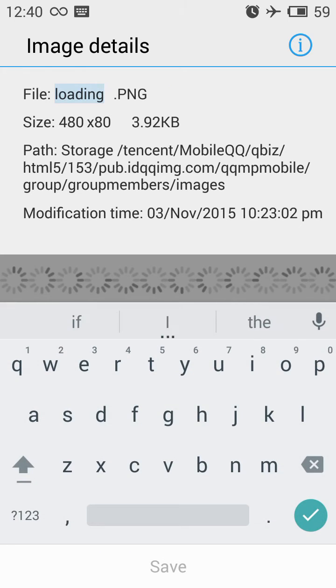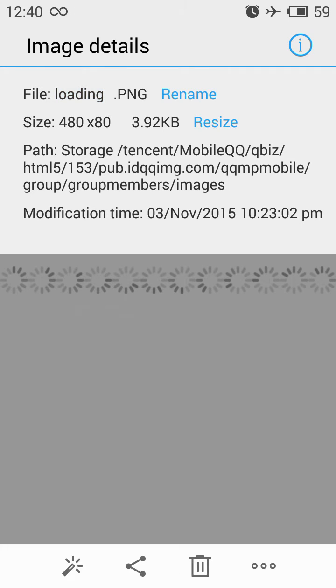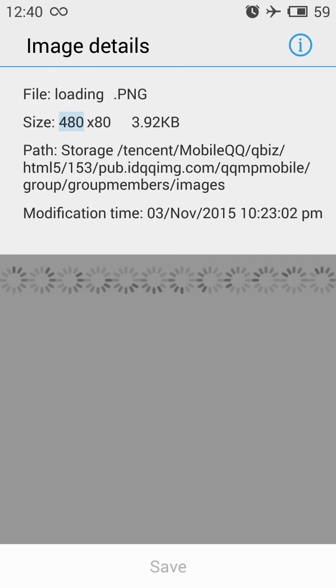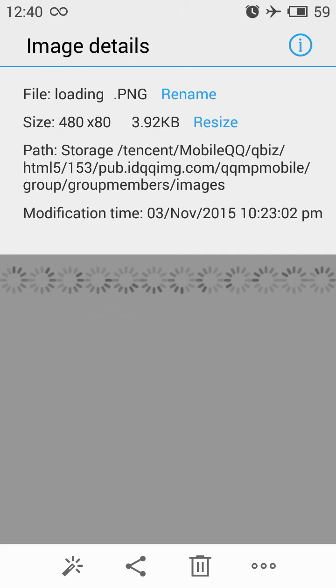You can actually rename this file from here and even resize it according to your needs, then click the Save button at the bottom and the image gets saved with those edits.